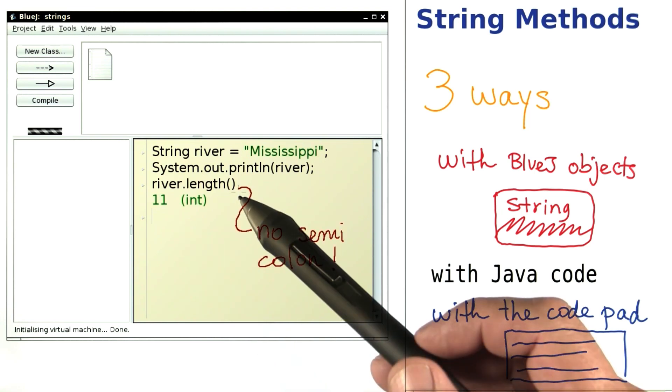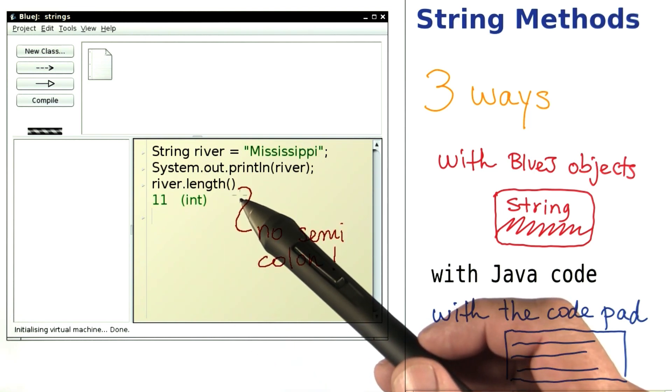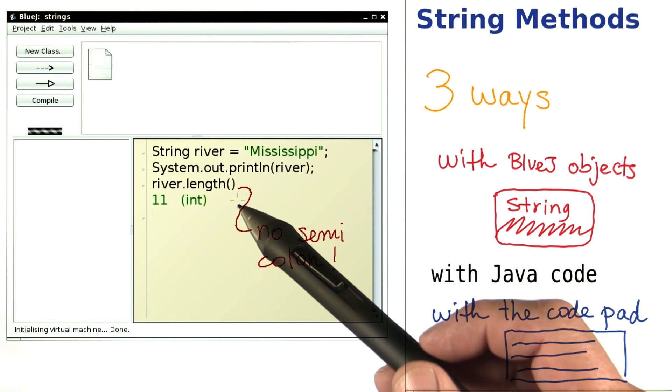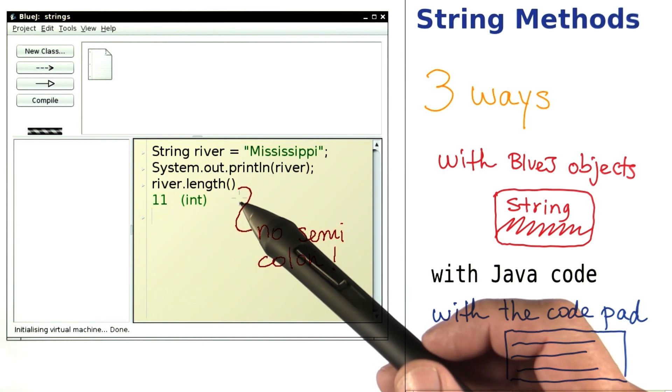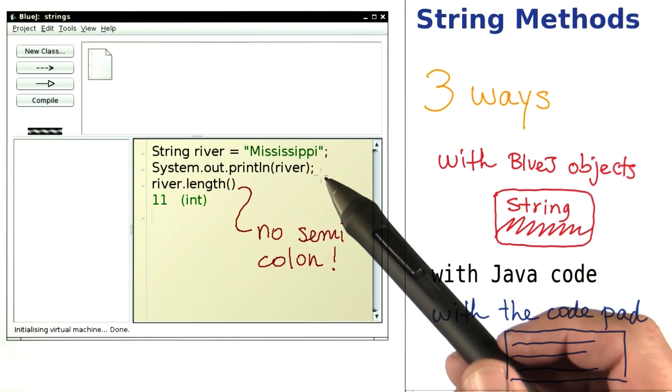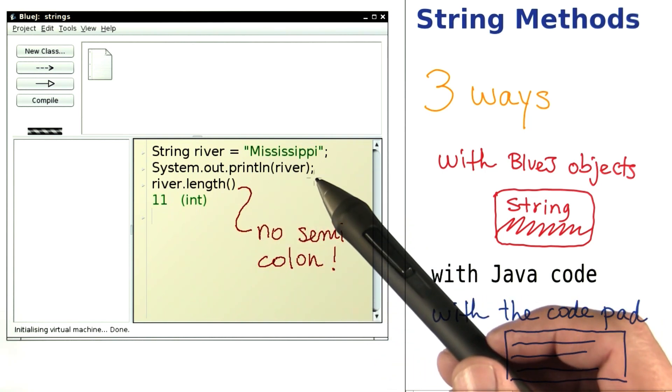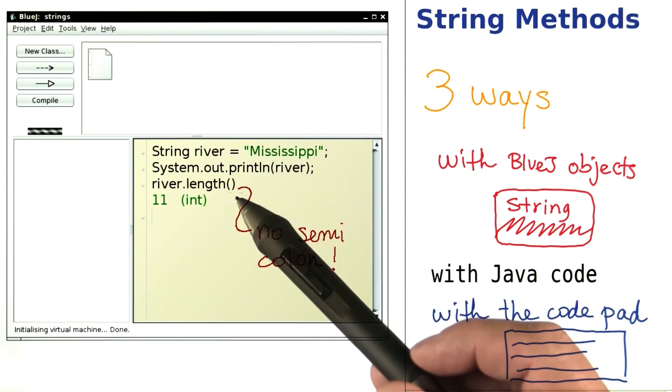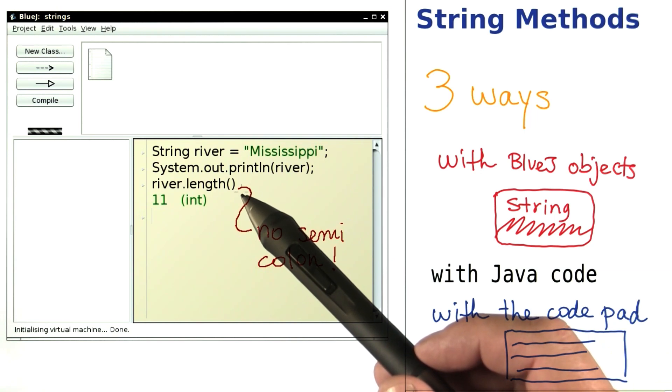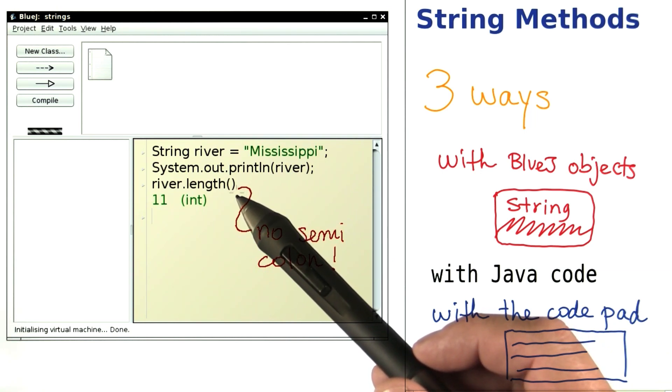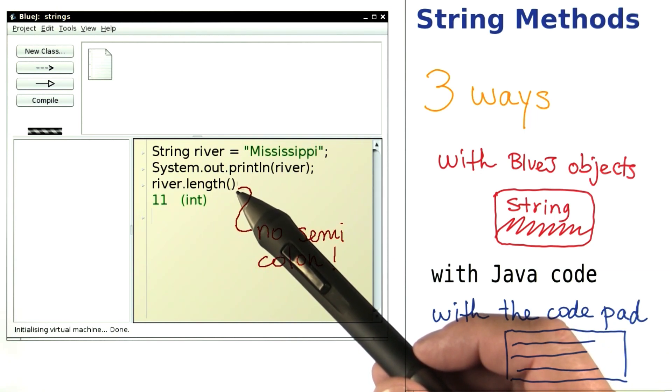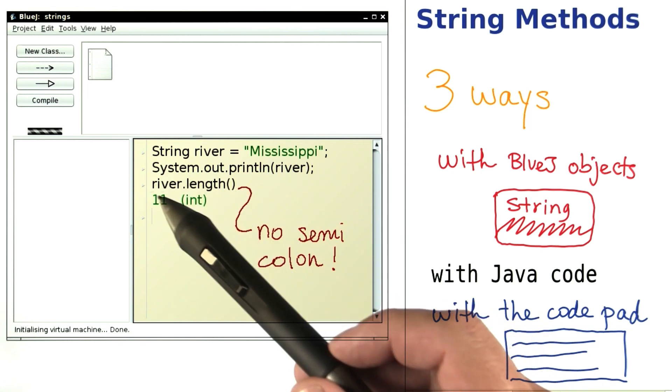It's important that you don't type a semicolon, because otherwise, the code pad thinks that you have a statement, like up here. No semicolon tells it that it should immediately print the value of the code that you write.